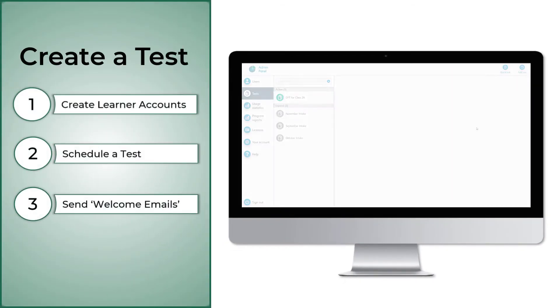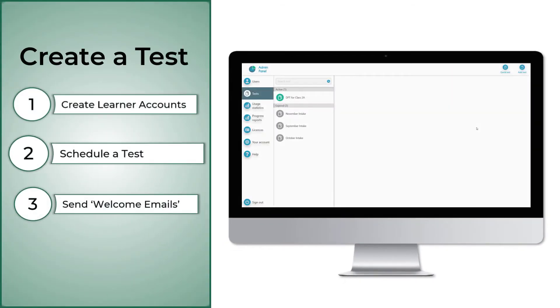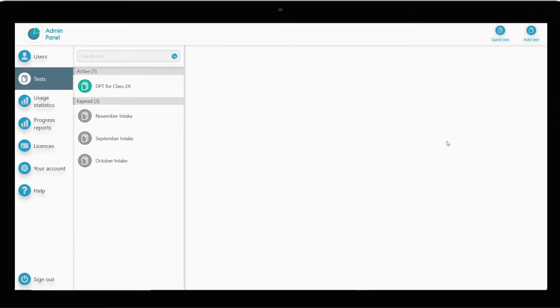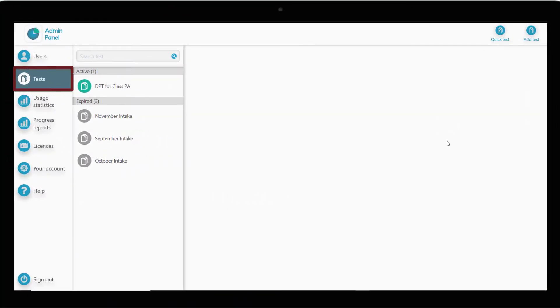Next, we have to schedule a test for the candidates. To do this, we click on the Tests tab on the left. Click on Add Test.